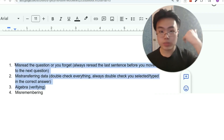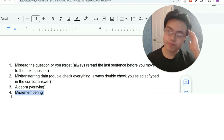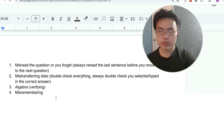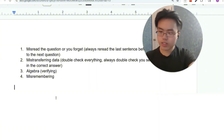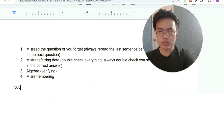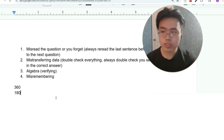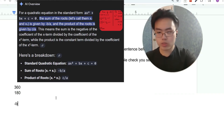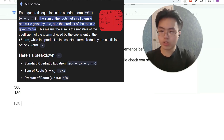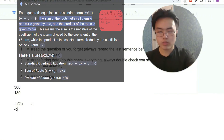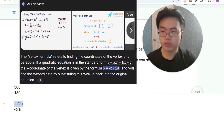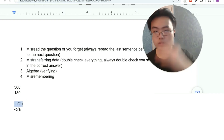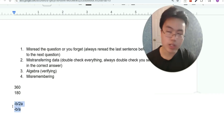Now, misremembering: I had a student who was above 700 math, very experienced, but during the test for some reason they thought the angles of a triangle added up to 360. Obviously they add up to 180. That happens — under pressure, you might misremember something. Maybe you thought the sum and product rule formula was negative b over 2a instead of negative b over a. Negative b over 2a is the x-value of the vertex, not the sum of solutions. People get these confused. This is the sum of solutions; this is the x-value of the vertex. You might misremember that during the actual test.